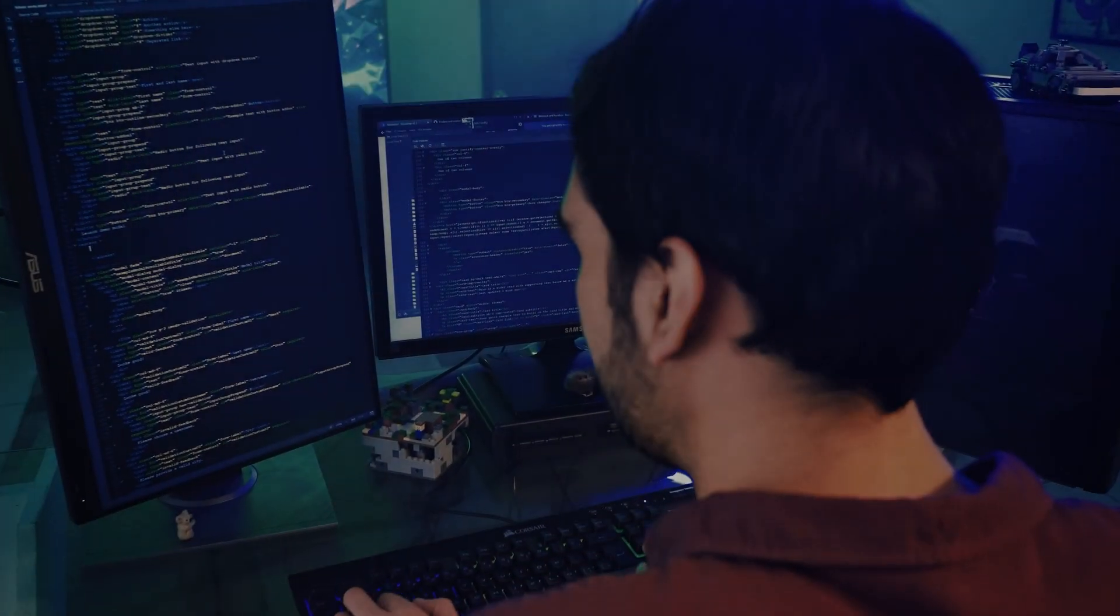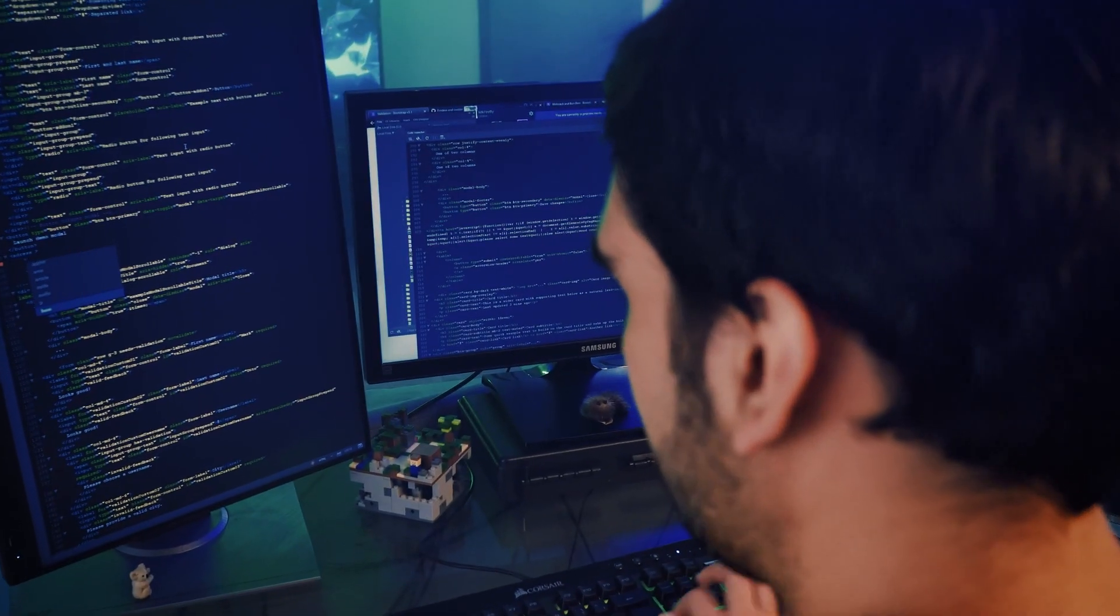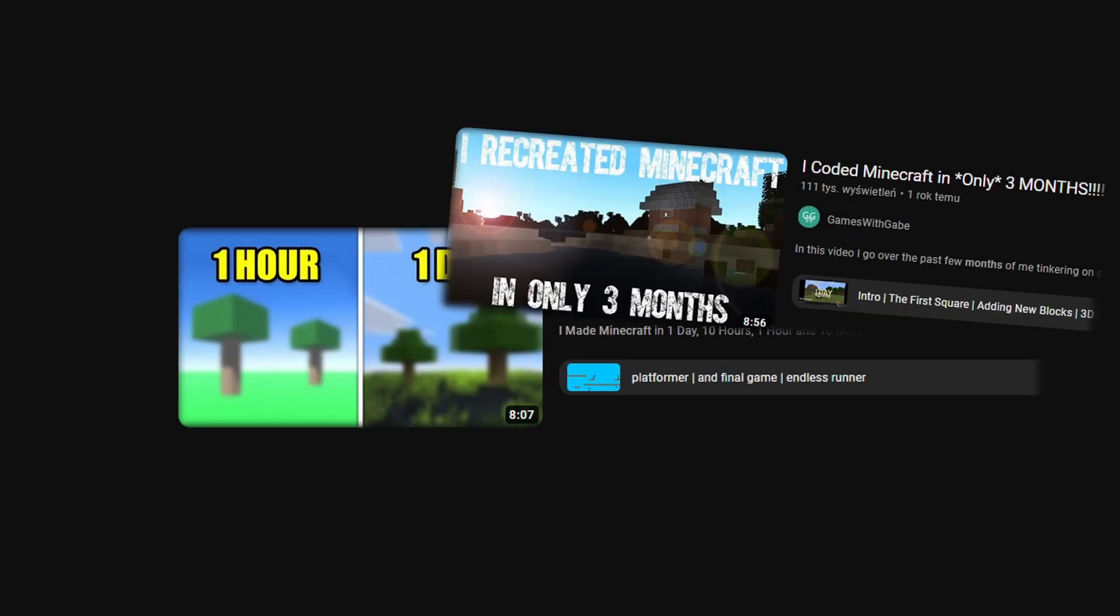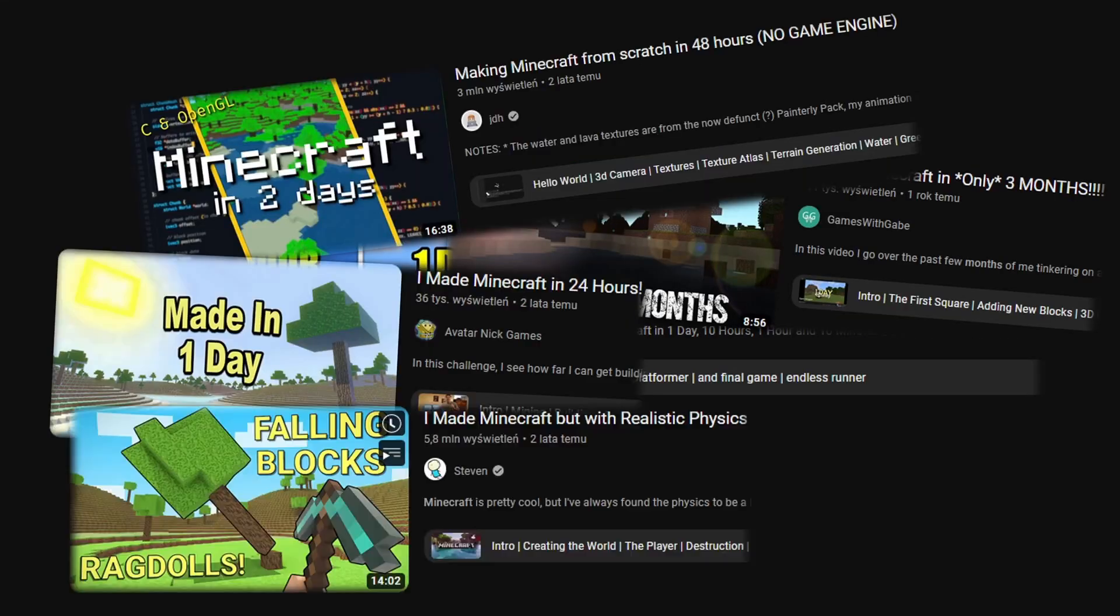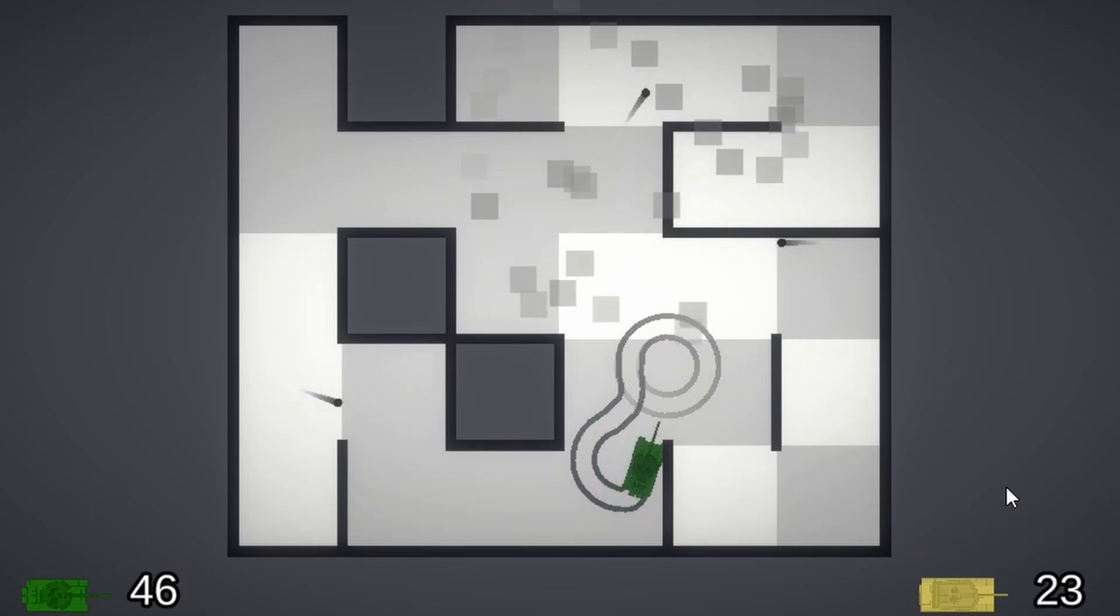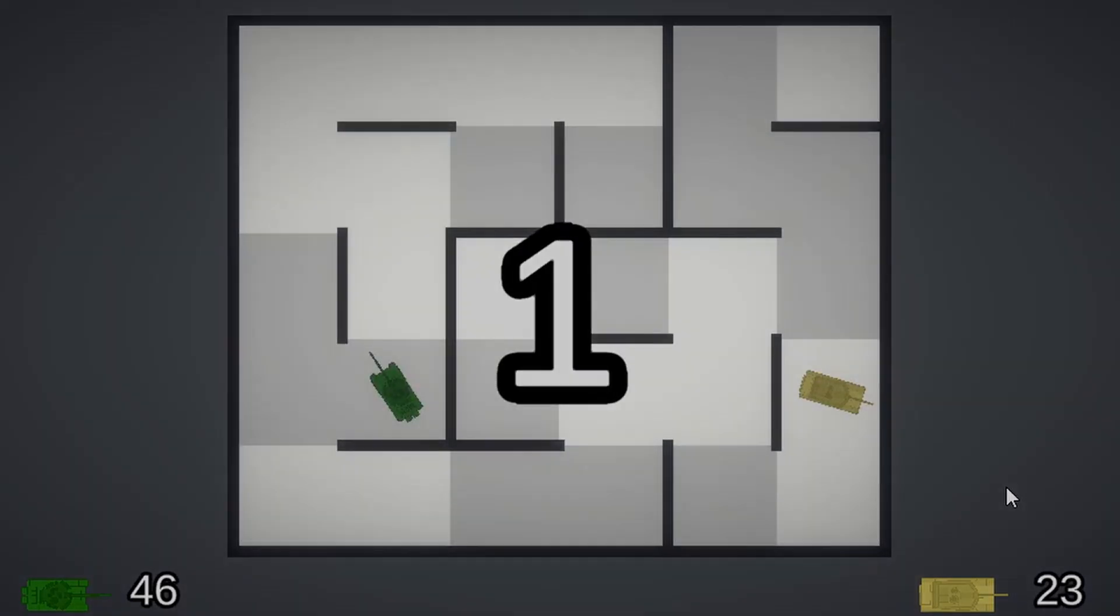Remaking existing games is a great way to learn game development. That's the reason why there are so many 'I created Minecraft in X days' videos. That's why I created my own copy of a game, yeah boy.